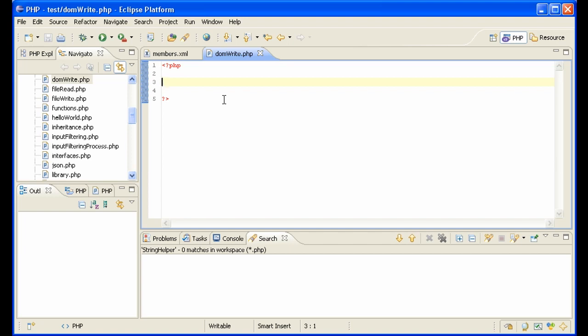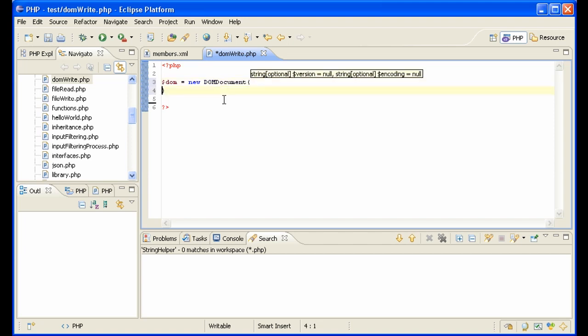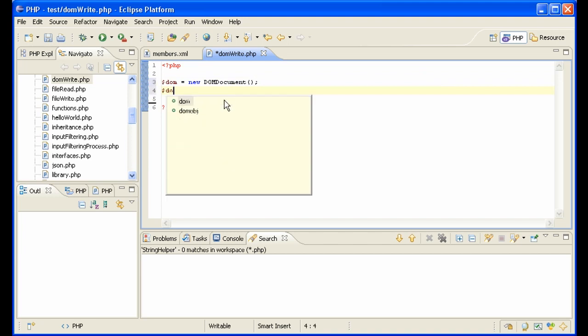And here's how it goes. So we need to make a DOM object, new DOM document. And then we need to load in our file, our file is called members XML, easy enough.